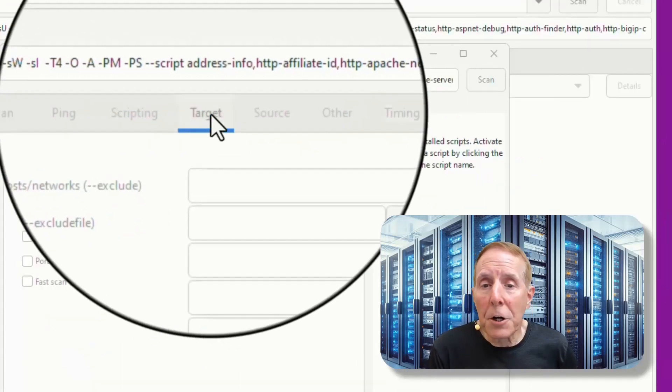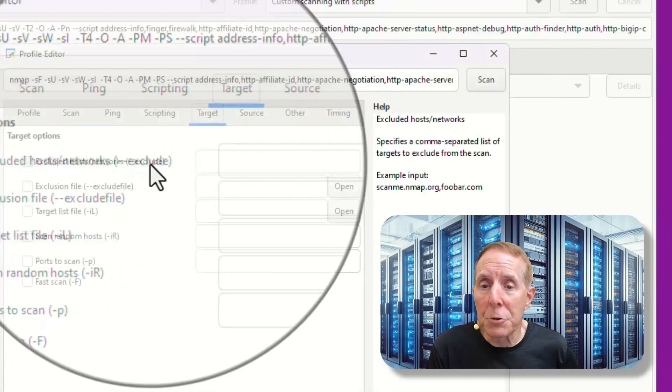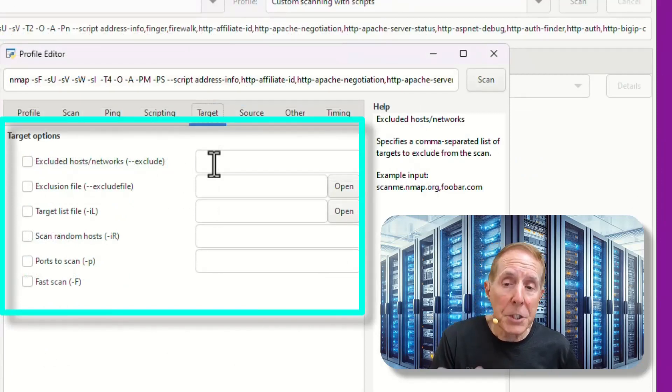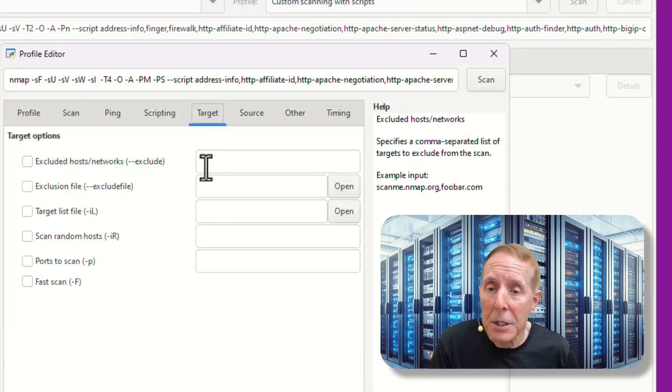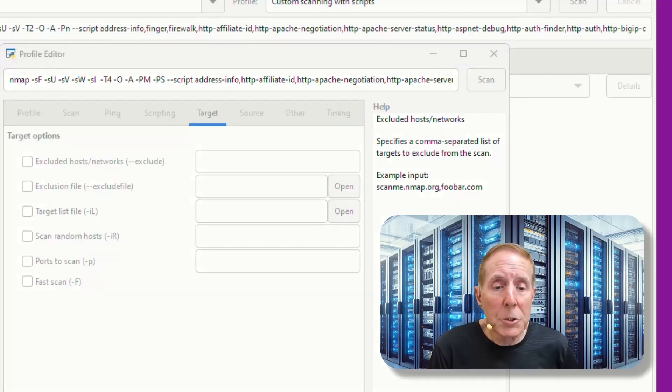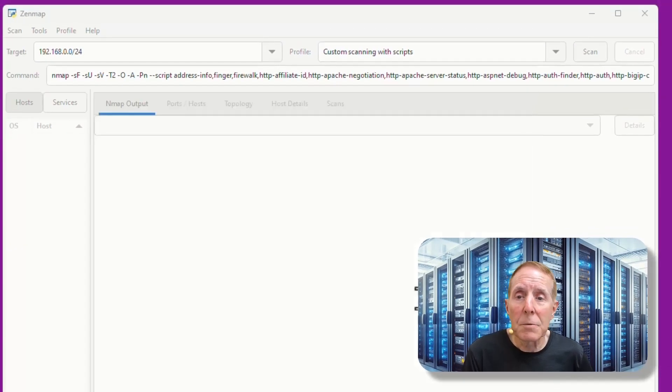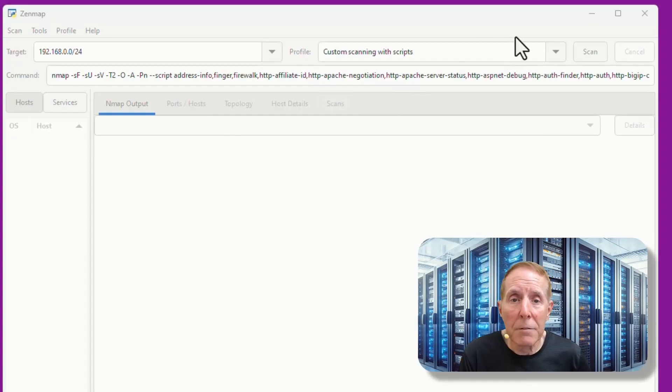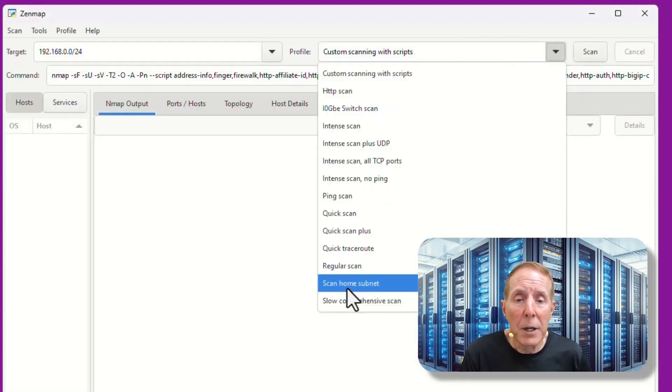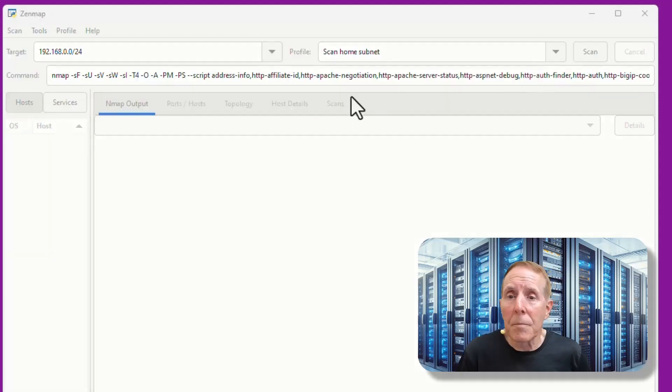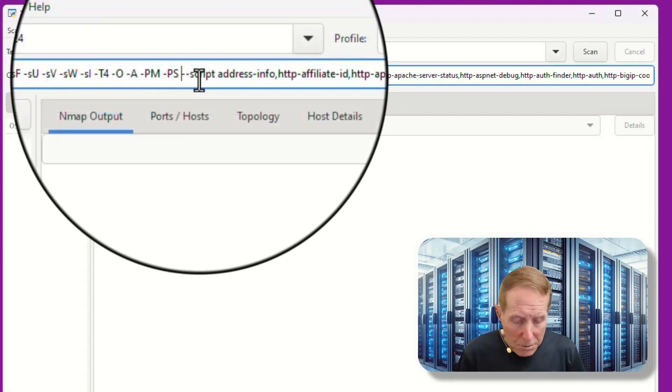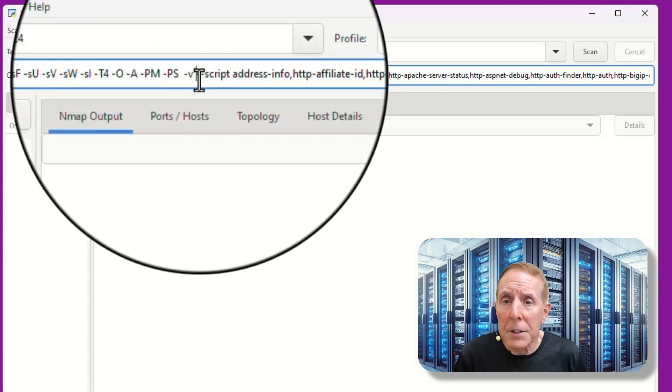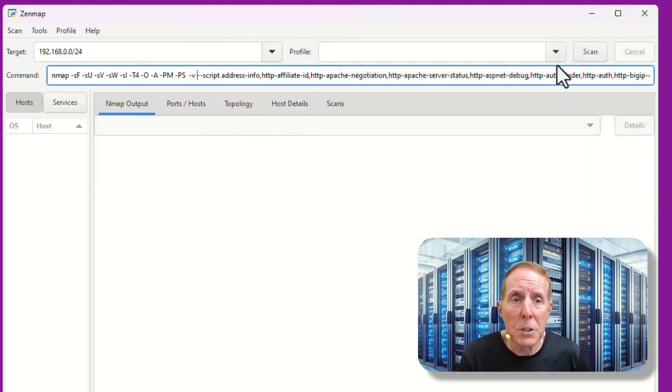Under target, you can choose to exclude certain hosts. You can put in particular host IPs and it will exclude those. So it's very flexible. Let's go ahead and save our changes. So now we have a new profile. I'm going to slide it down here and we have the scan home subnet profile that we just created. I do want to go here and add verbose, so dash V, and the timing is dash T4. So we'll go ahead and use that and begin the scan.